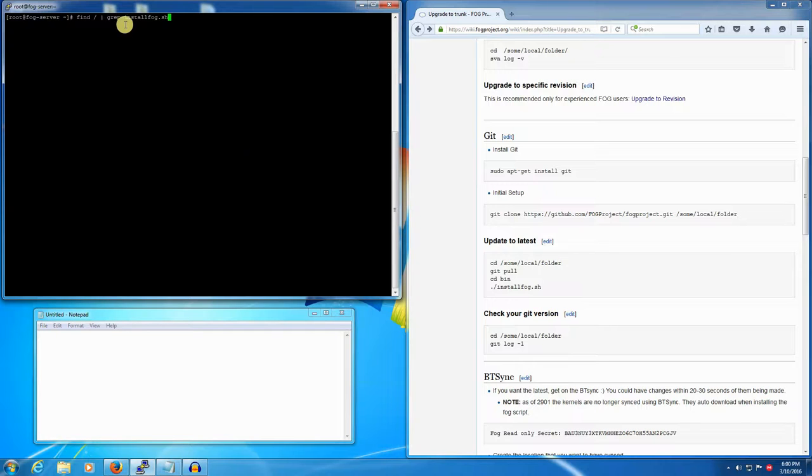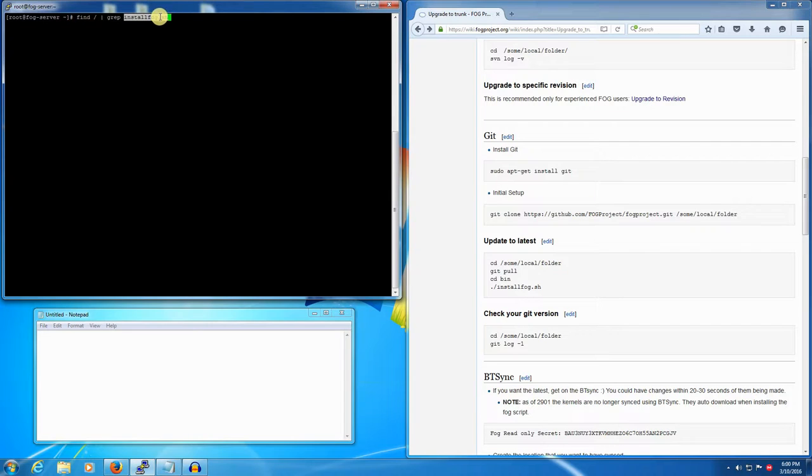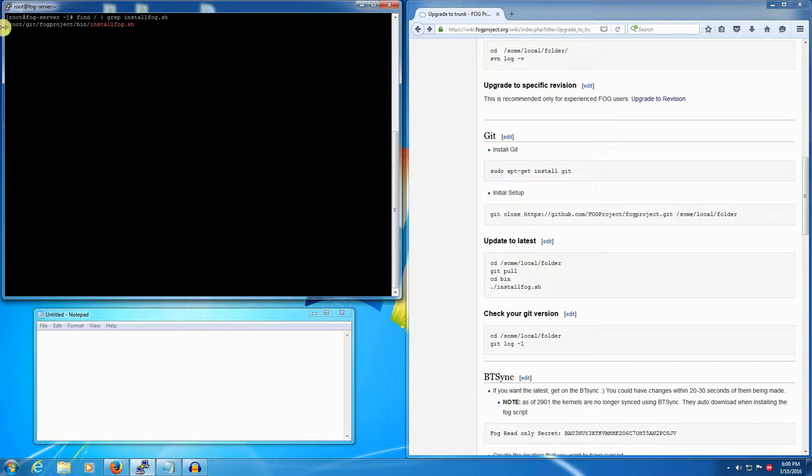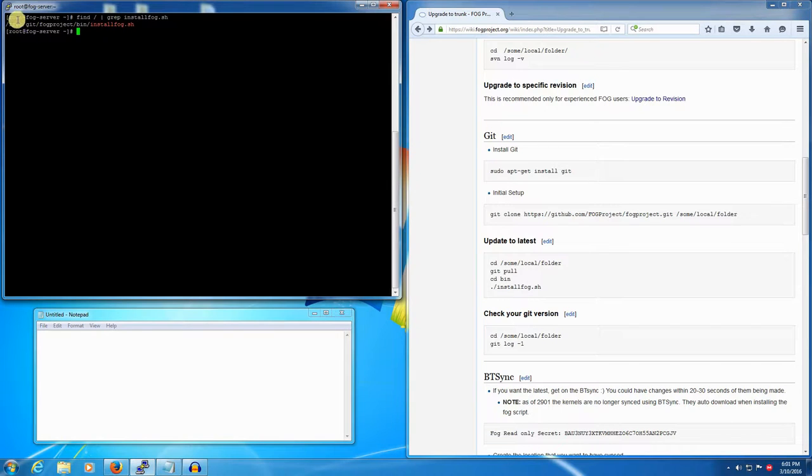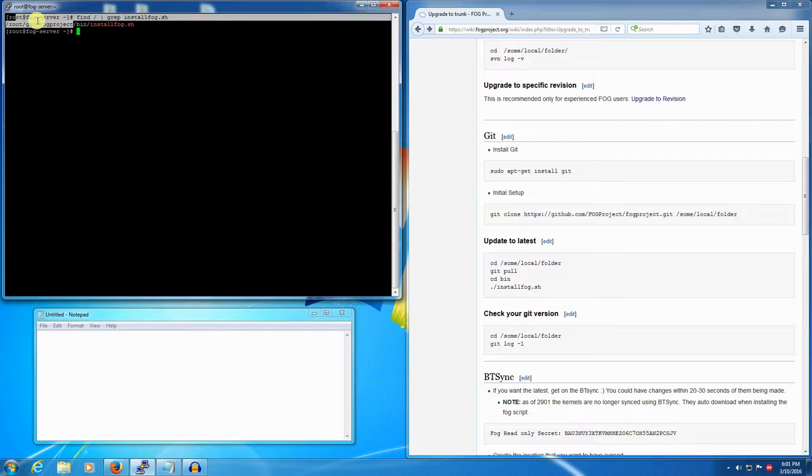There should be only one copy of this file on your FOG server and it'll tell you where your git repository is located locally. We'll run this command and we already have a result. The command finished so now I know that my git repo is located at /root/get/fogproject. We need to go there first - the fogproject directory is what's important.